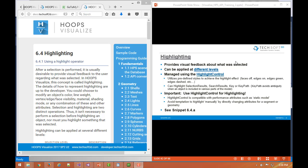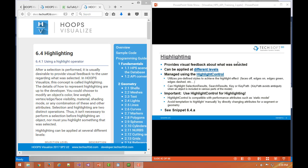In this session we'll talk about highlighting. Highlighting is something that provides visual feedback about what was selected. So it is separate from selection. One could select items in the scene graph and just programmatically have the list of selected items and then iterate through them and take action without ever seeing any visual feedback. But highlighting would typically be used to give visual feedback about what was selected so the user interactively could have some visual way of knowing what action to take.